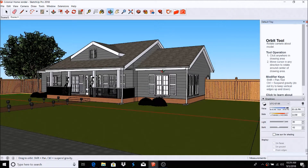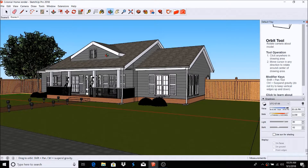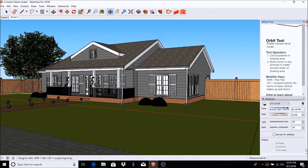Hey everybody, this is Royce here with Gates3designs and I'm back with another episode. Today I wanted to show quickly how to do an animation in TheaRender.